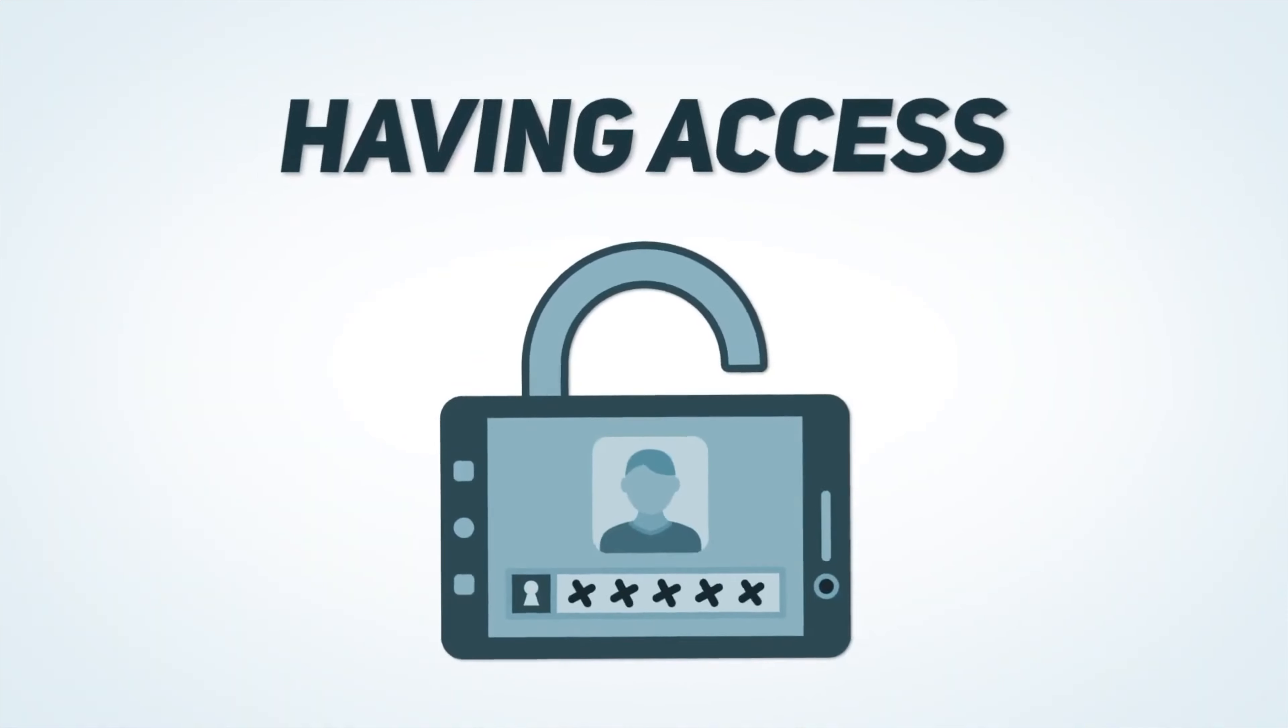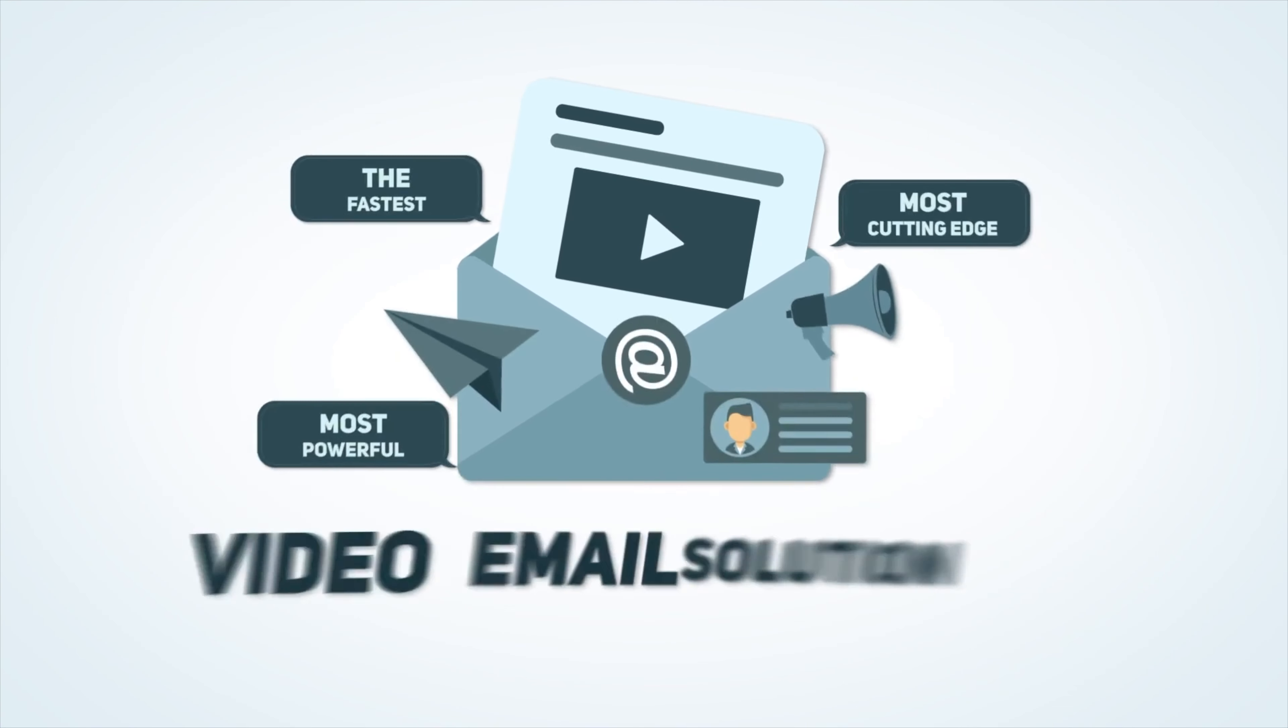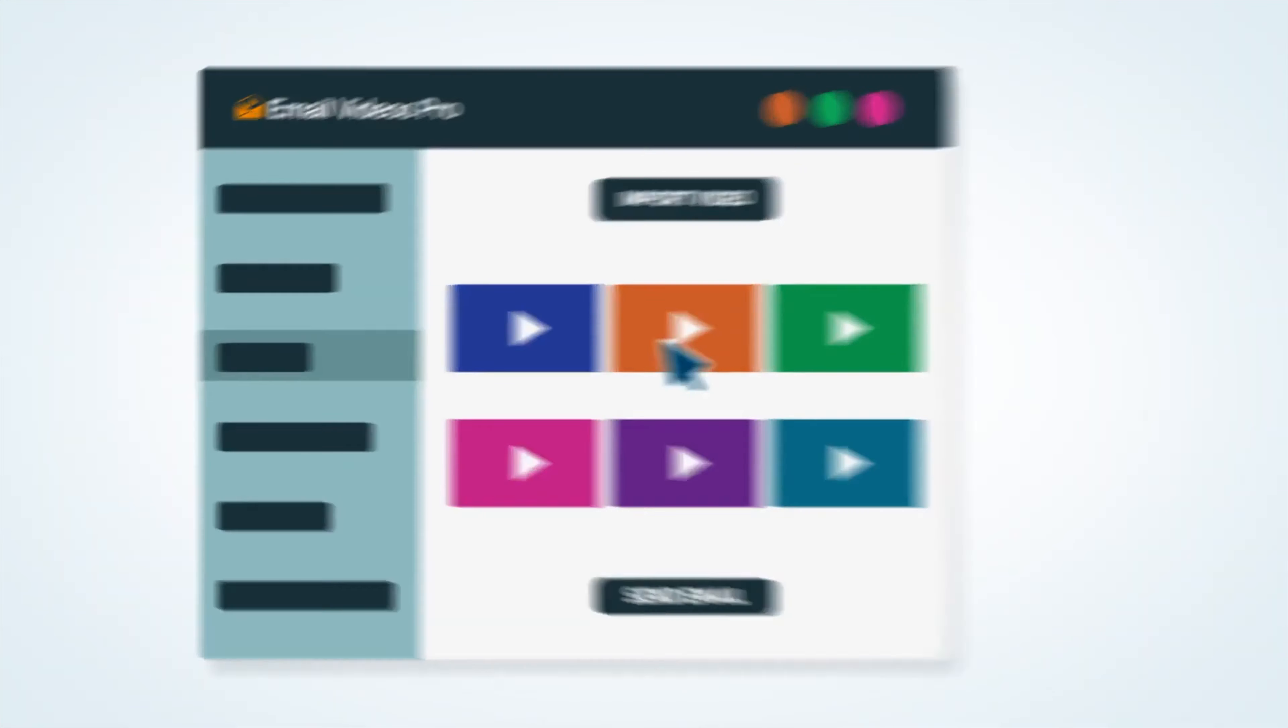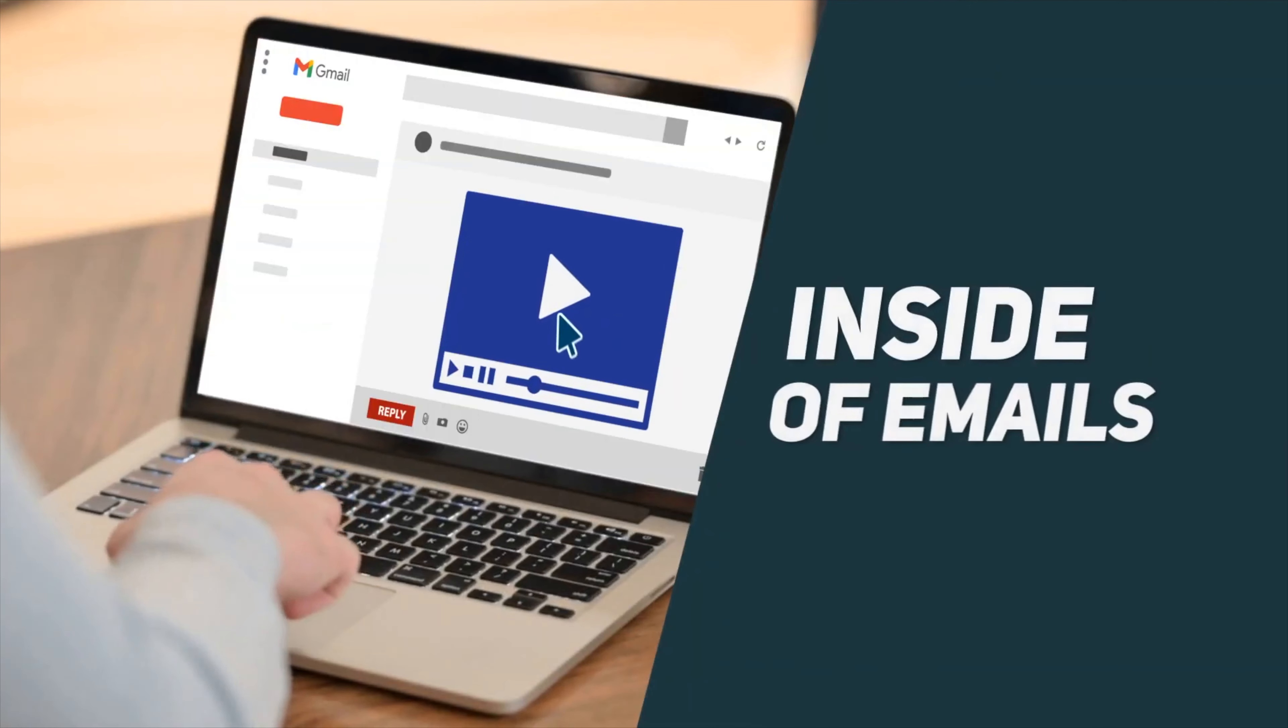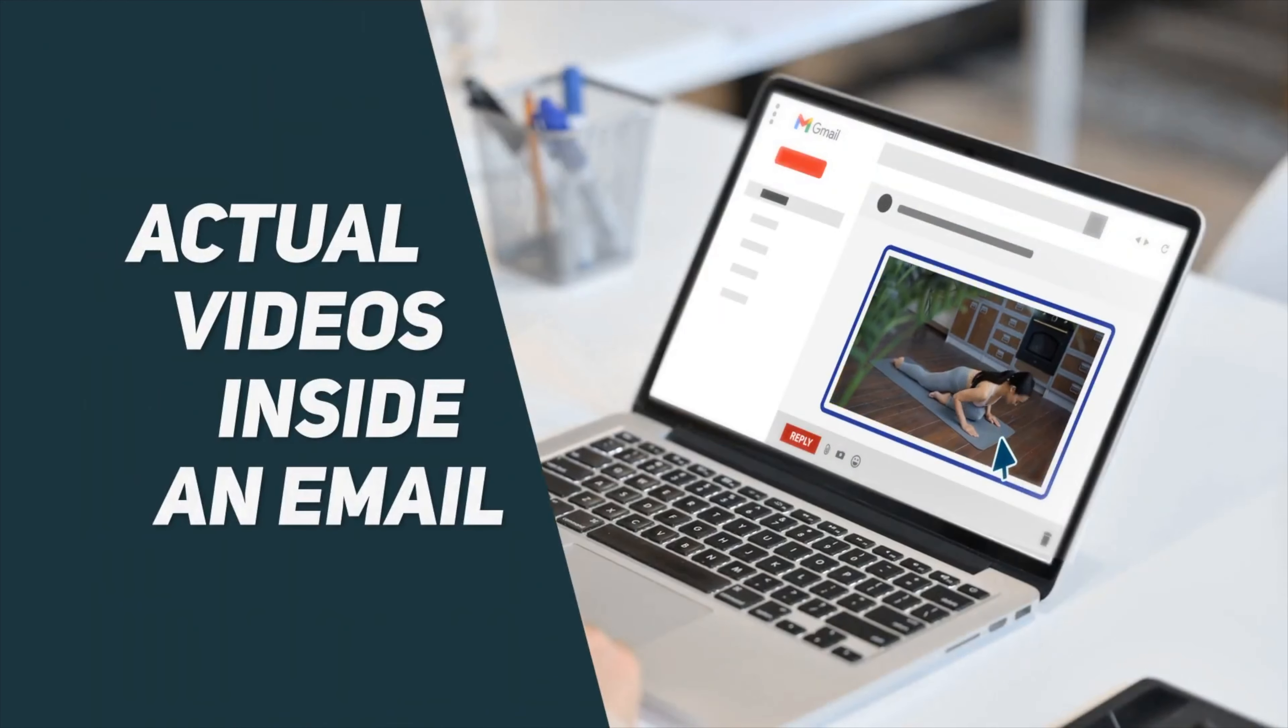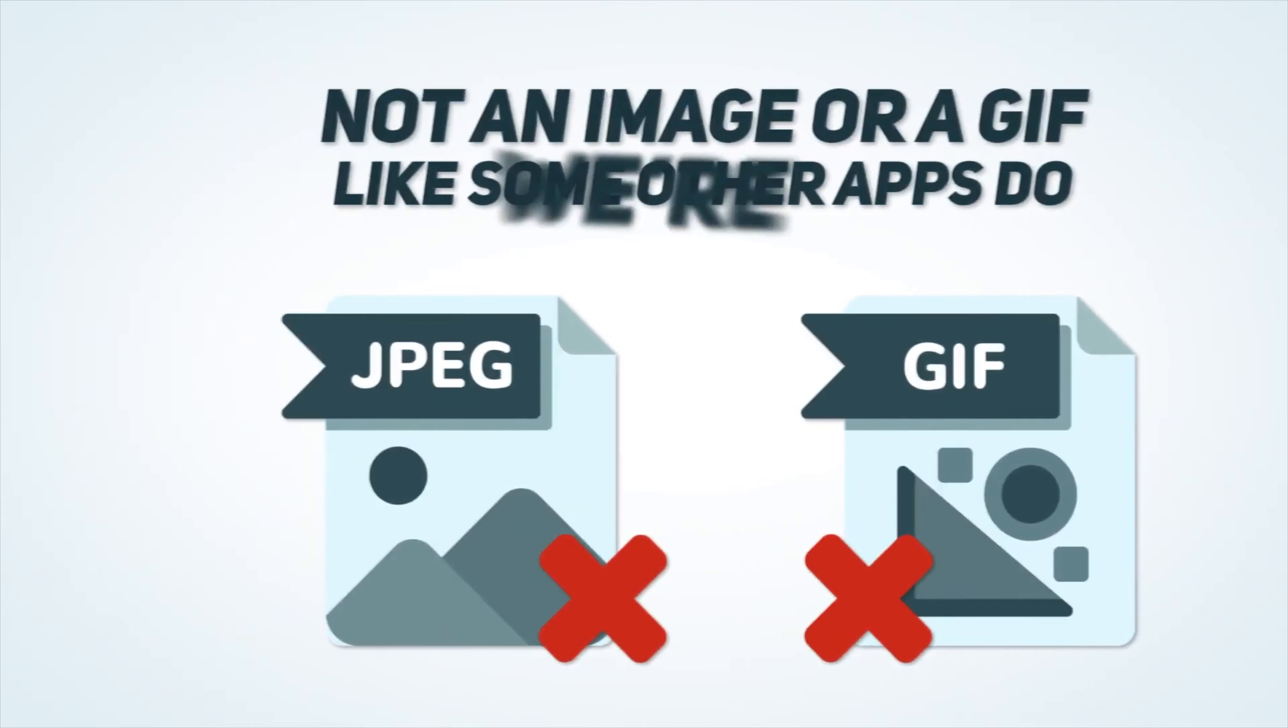Imagine having access to the fastest, most cutting-edge and most powerful video email solution on the planet. In fact, this video software is the first app ever to allow marketers to add and play videos inside of emails. You heard that right, playing actual videos inside an email, not an image or a GIF like some other apps do.